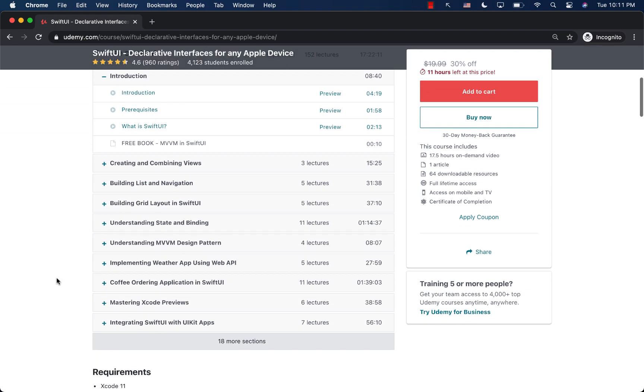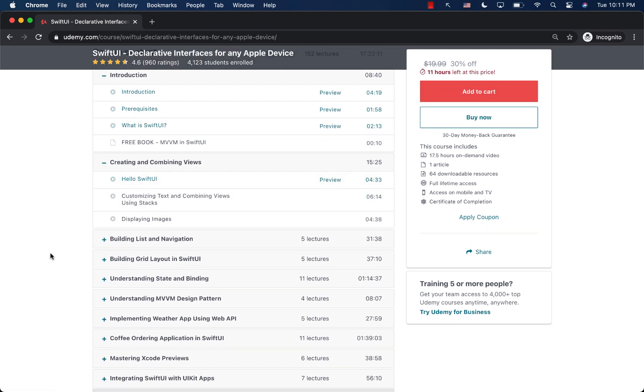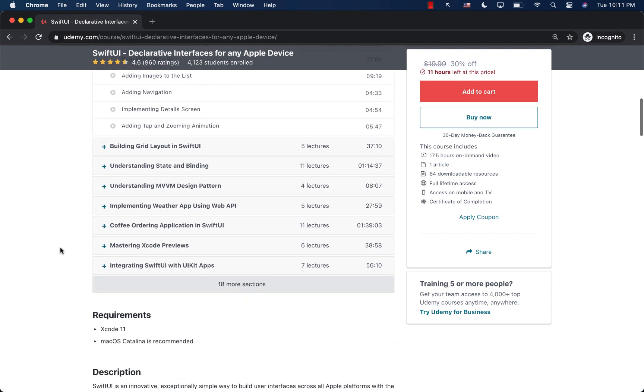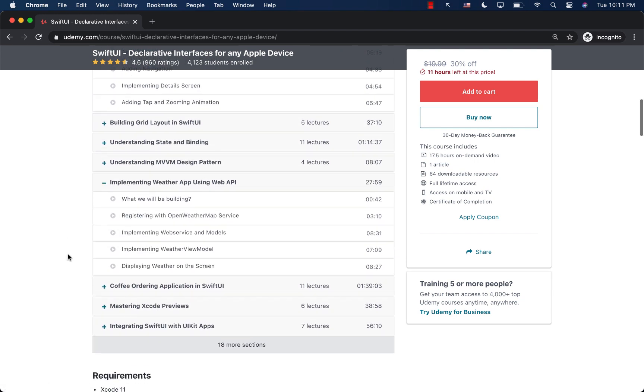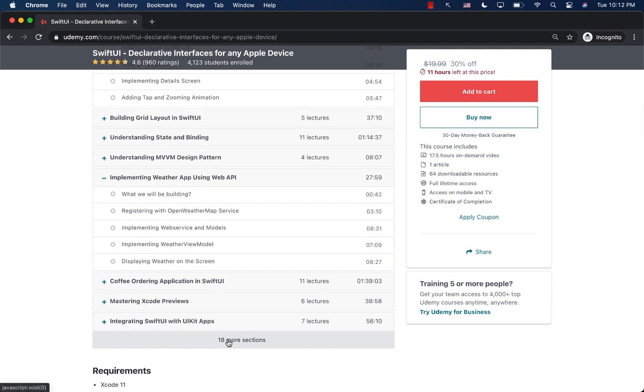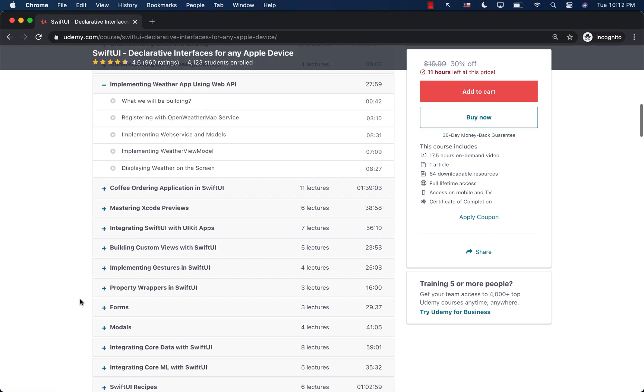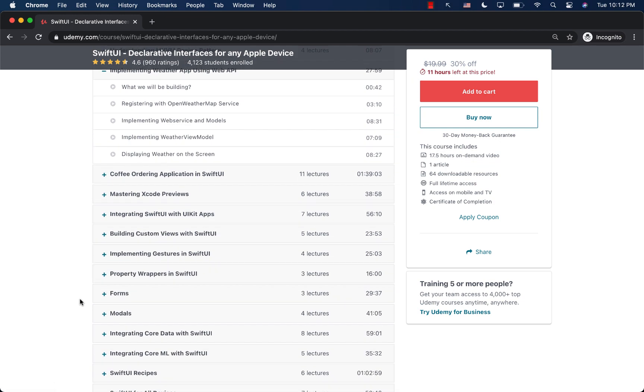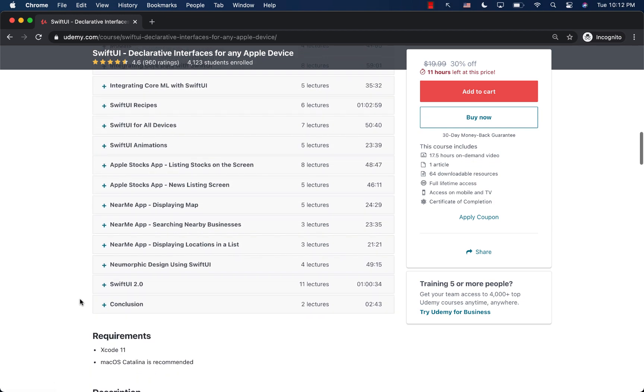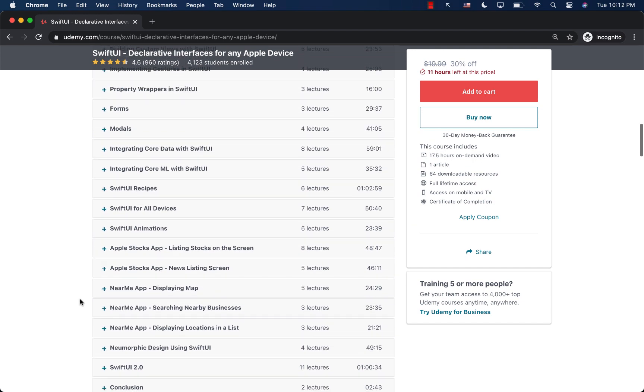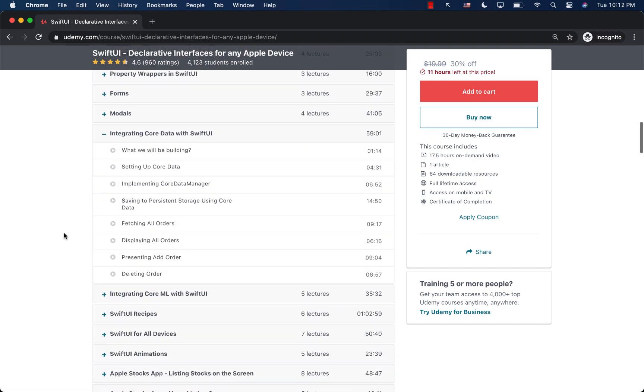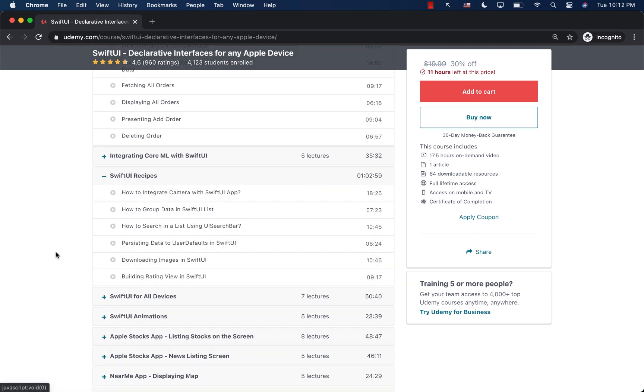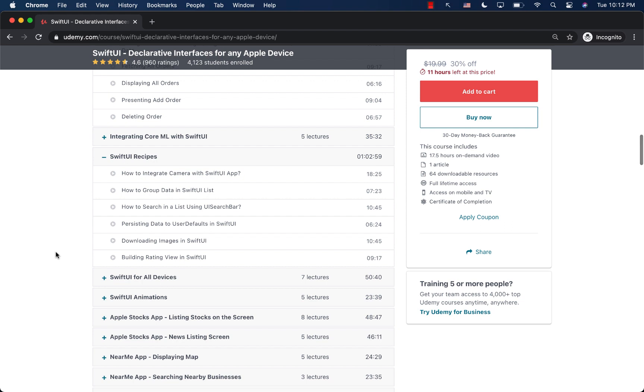You can see that we start with creating and combining views, building lists and navigation. Then we even dive into the MVVM design pattern, learning how to use MVVM design pattern to create our next Swift UI applications. I'm also covering the core data integration, and also Swift recipes, which includes building a rating view, downloading images.